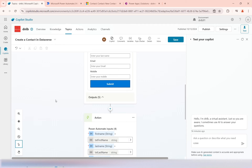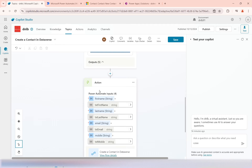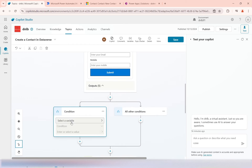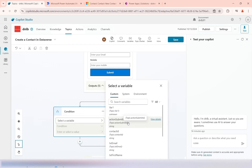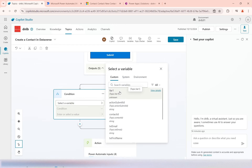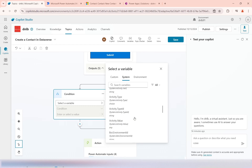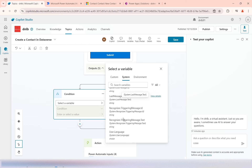To do that I'll use a condition. Just before making the action call at the bottom, I'll add a condition. When you add a condition it asks you to select a variable. We have different types of variables: system variables, custom variables, and environment variables. System variables are predefined — they define the context of the copilot system, such as activity, channel name, channel data, and message details.